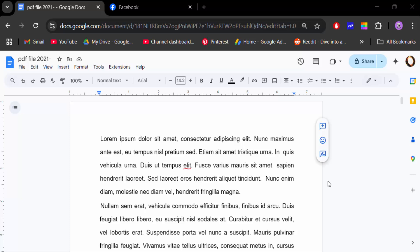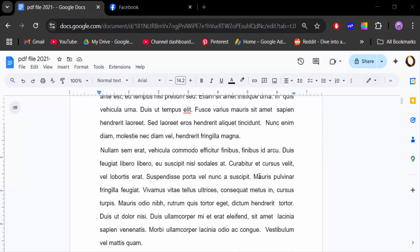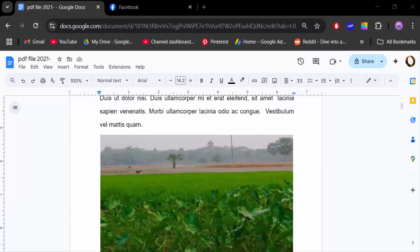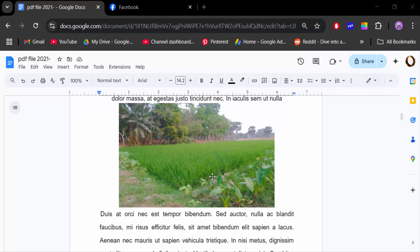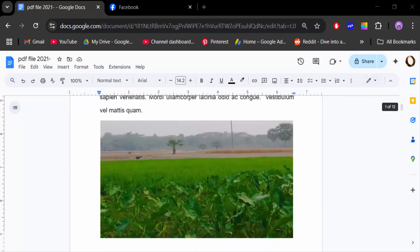Hello everyone. Today in this tutorial I'll show you how to add a hyperlink to an image in Google Docs. Let's get started — I open my Google Docs document and you can see there is an image, and I want to add a hyperlink to this image.